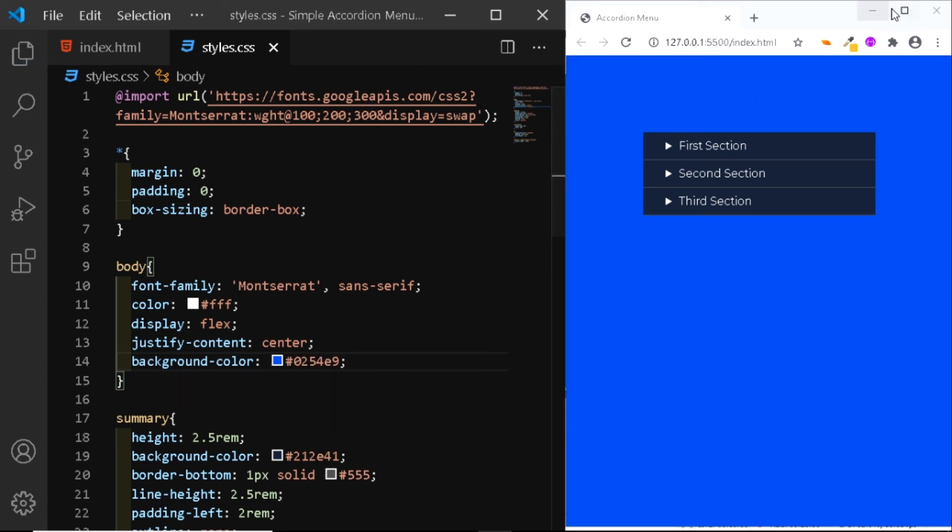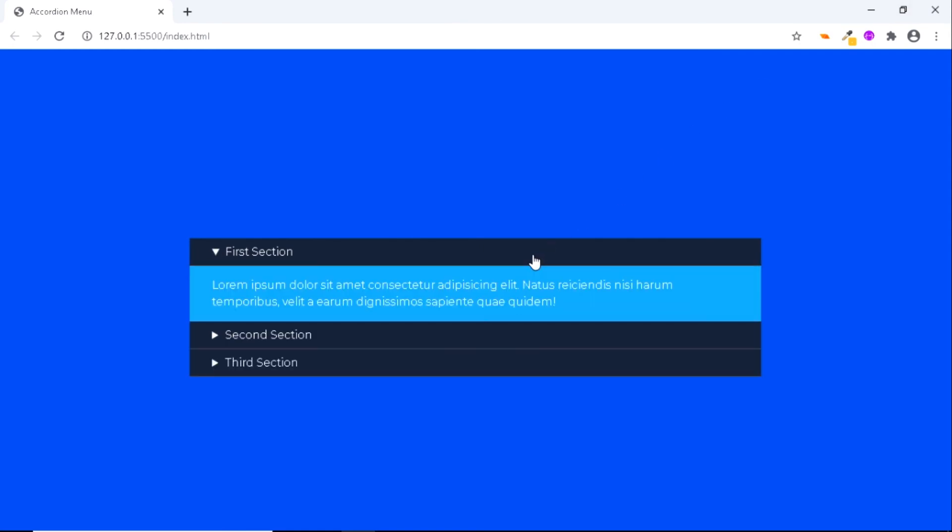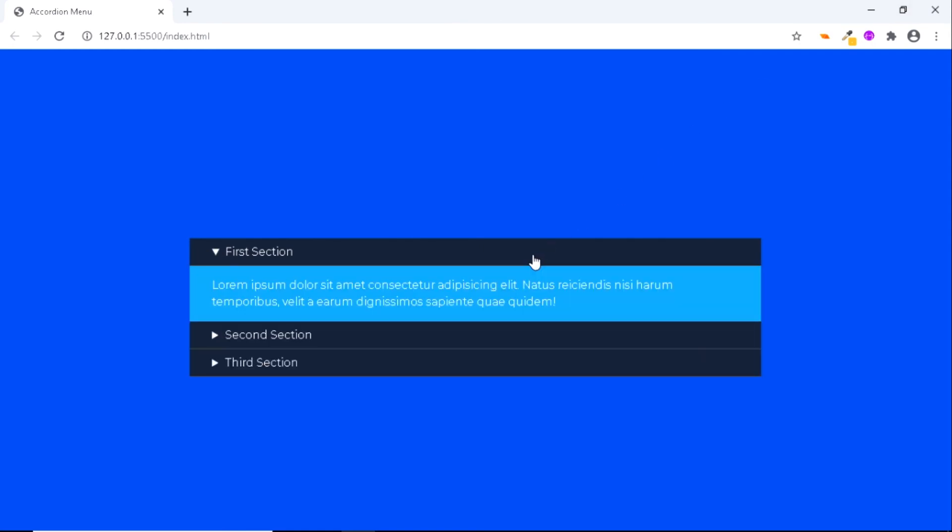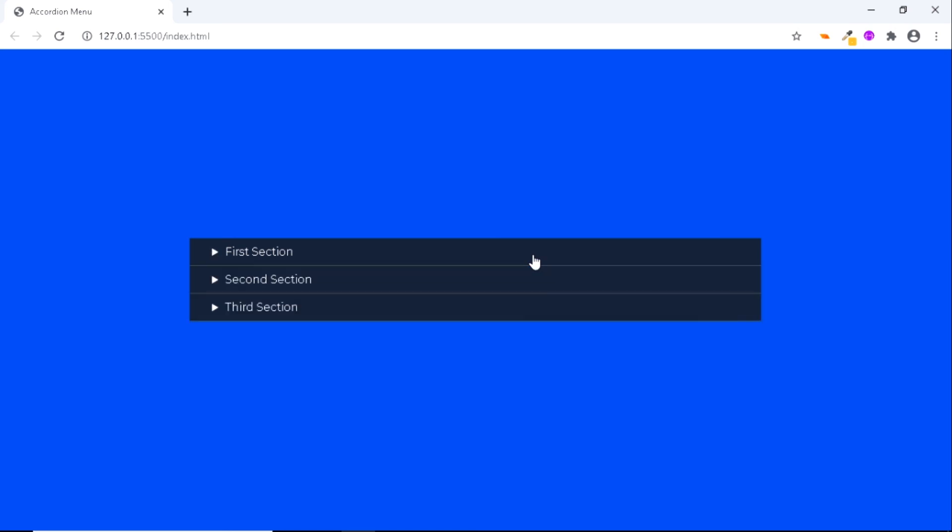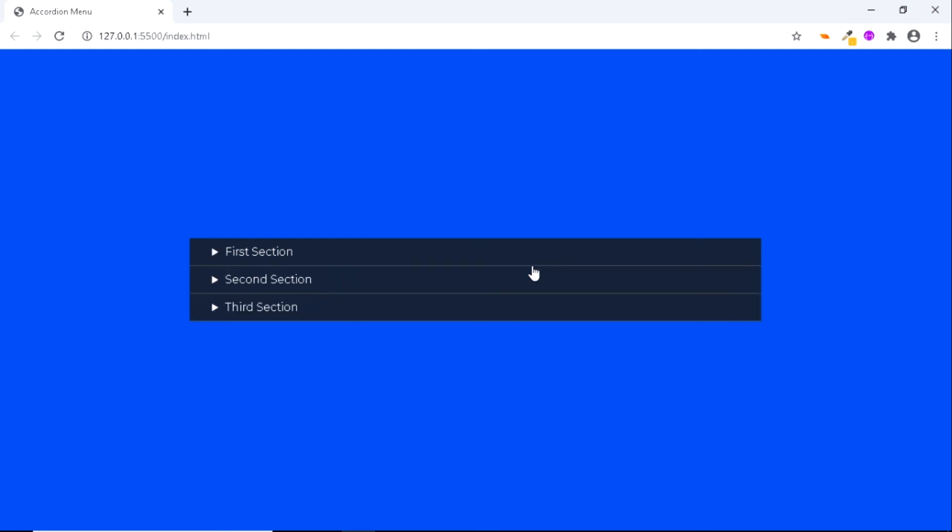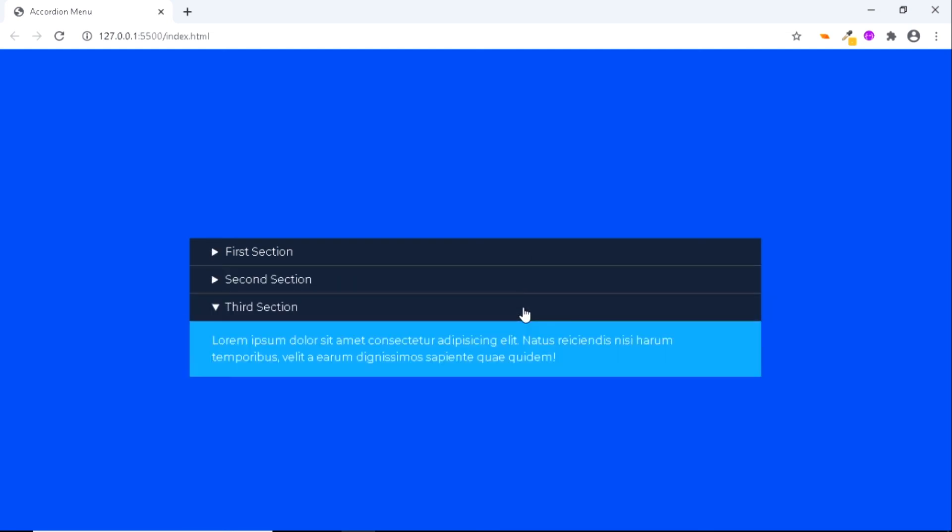And as you can see, our accordion menu is ready. So this is probably one of the easiest ways to create an accordion menu using HTML and CSS. So hope you liked the video. I'll see you in the next one. Till then, have a nice day.